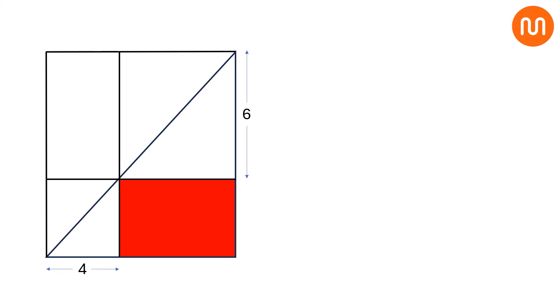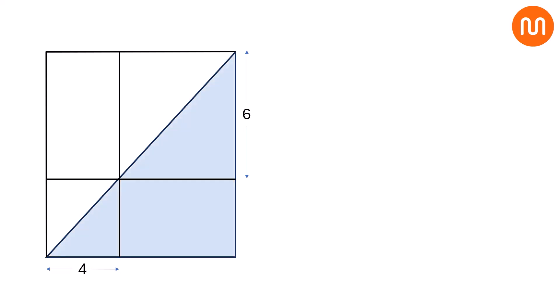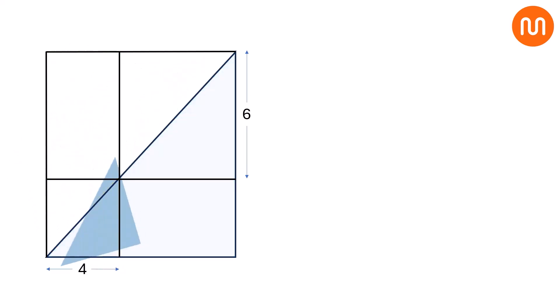Now, notice something interesting. The area of the blue triangle is equal to the area of the green triangle. Similarly, the area of this triangle is equal to another triangle. Finally, the area of the last blue triangle matches the area of the last green triangle.